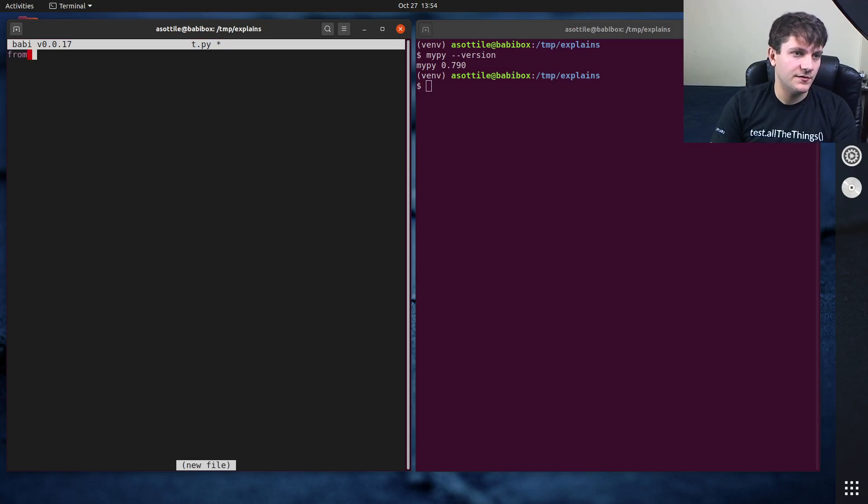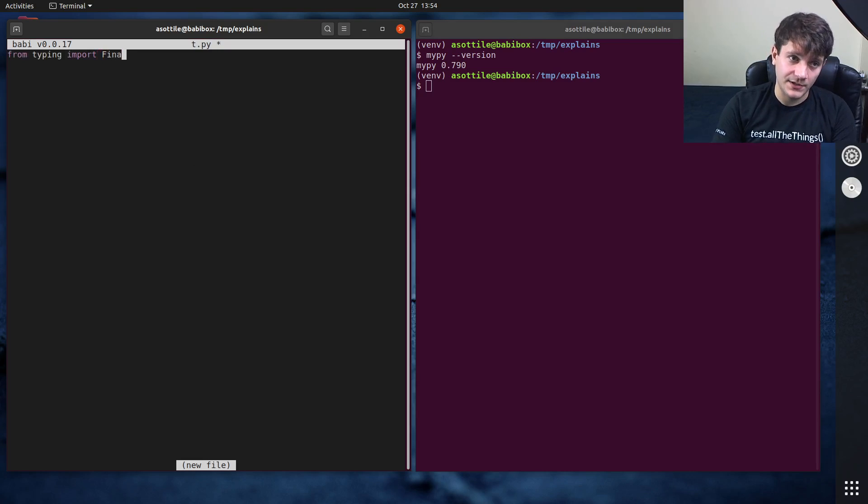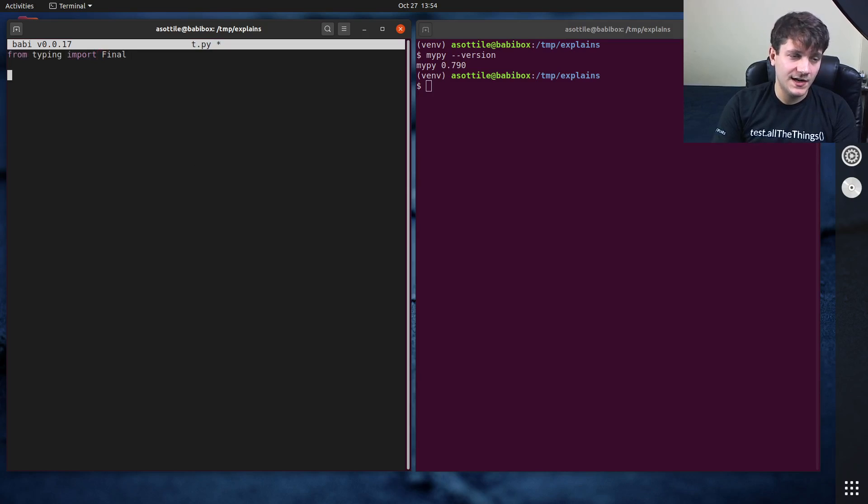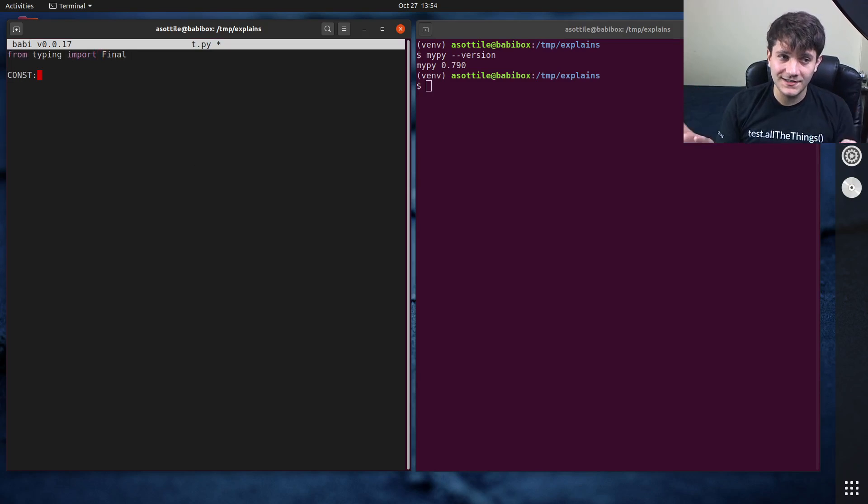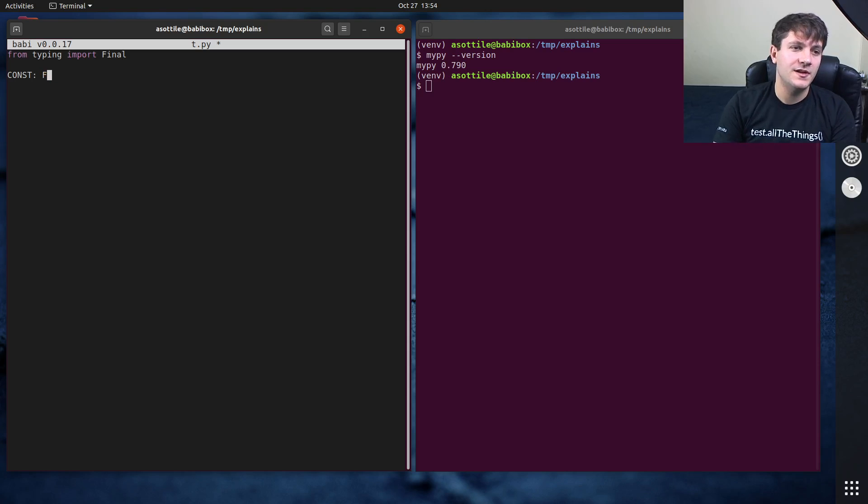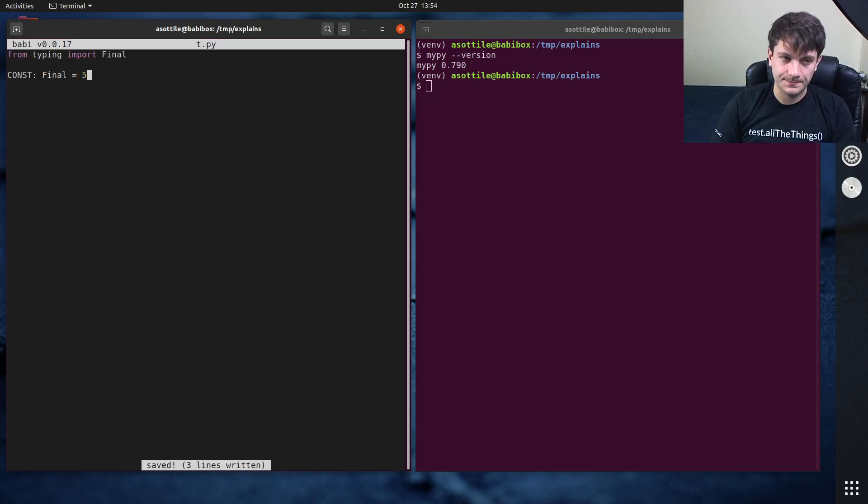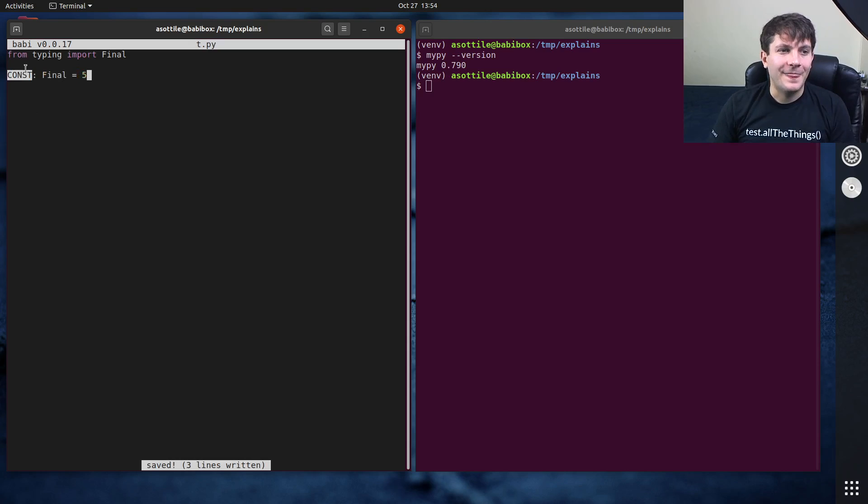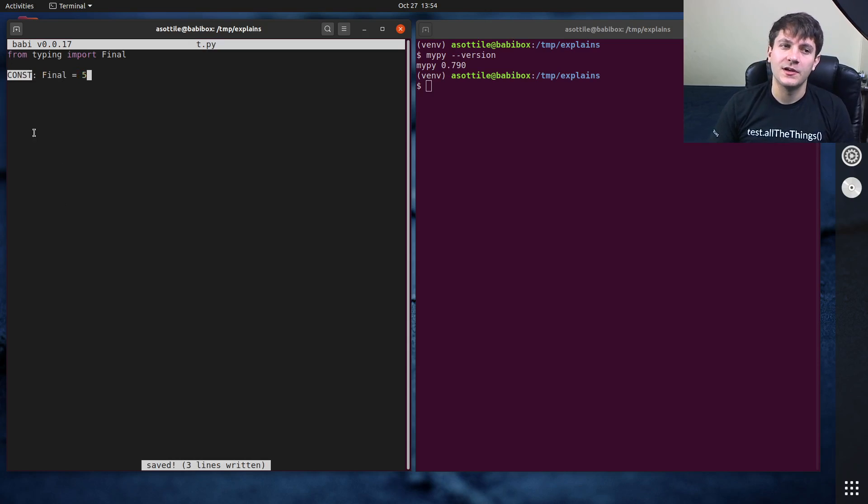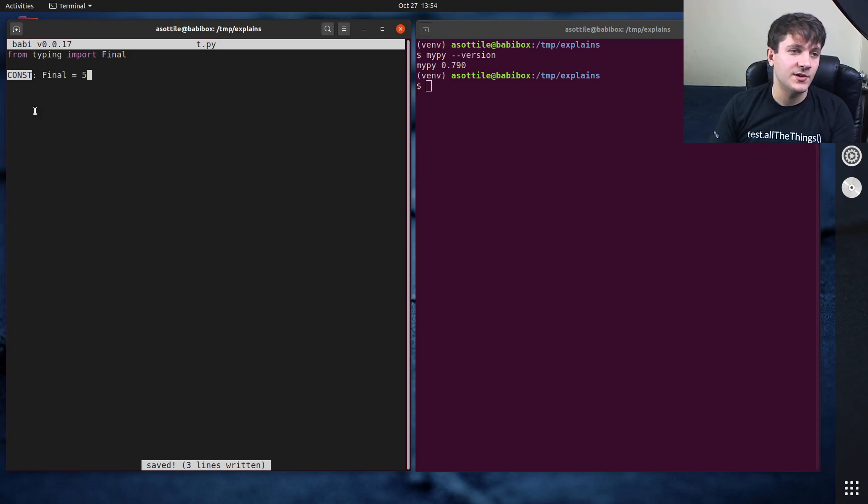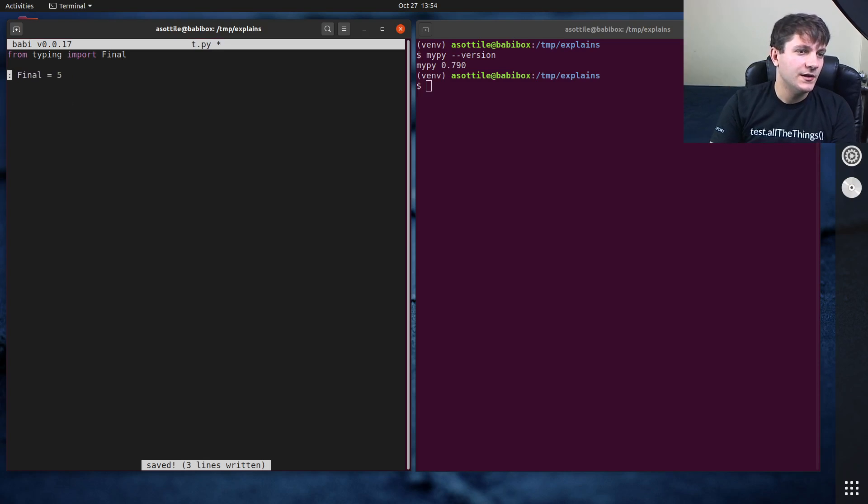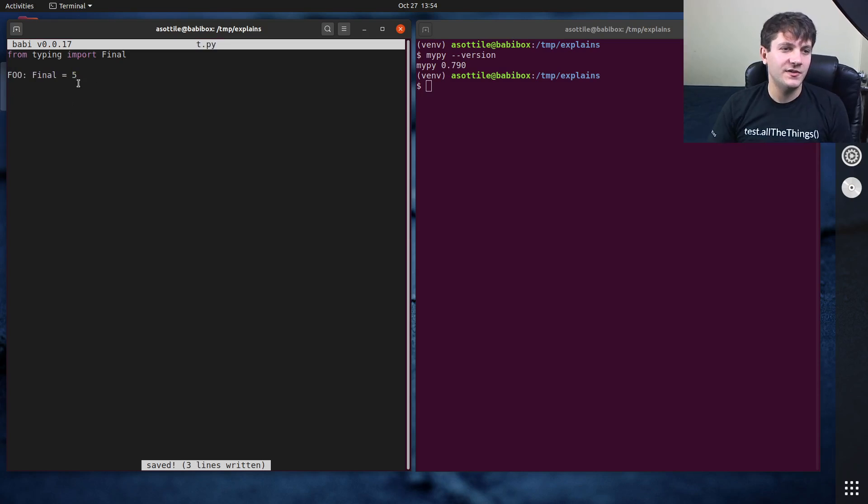And we're going to do from typing import capital final. And we're going to assign some global constant variable with the final annotation to some number. This is just the conventional naming for the constant. It's all capitalizations. It doesn't have to be called const. I should probably just call it Foo. There we go. Sample variable name.